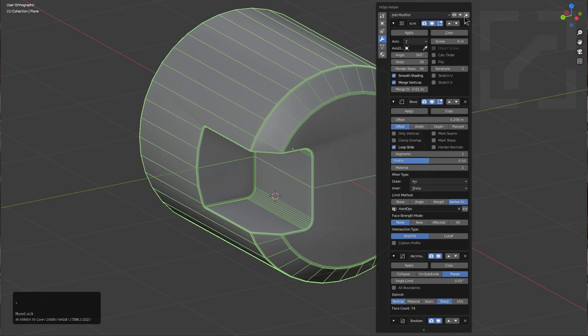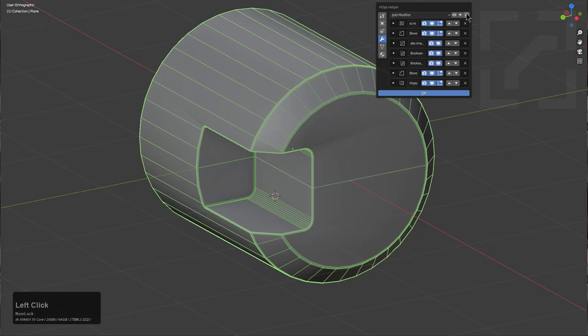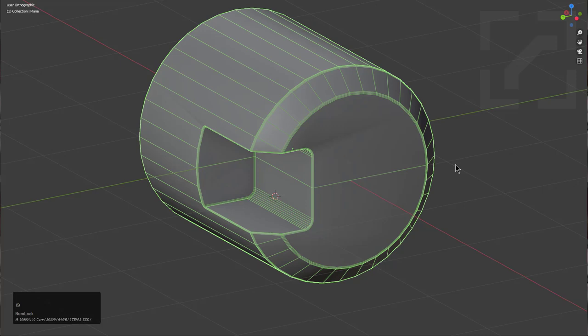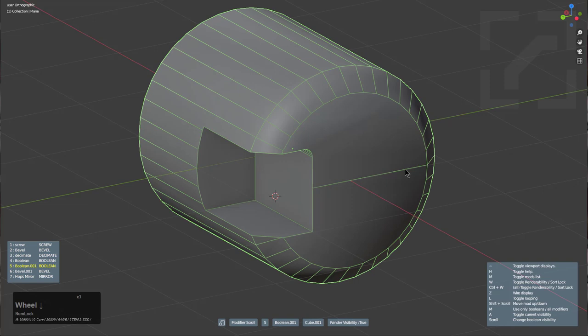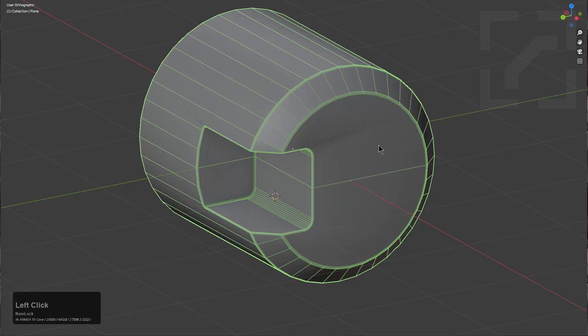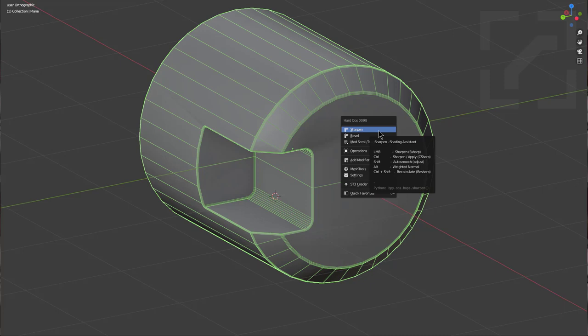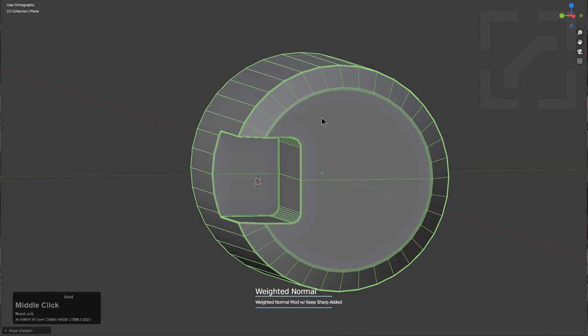My modifier stack is looking a little unruly. We'll choose Collapse Modifiers to collapse them into a micro order. If we wanted to do an anime-style recap, we can press Q and Shift+click Mod Scroll to scroll through the modifiers. Everything's going good so far except at the end the shading breaks down. Sharpen is here for this reason. Under the Sharpen Shading Assistant, Alt+clicking Sharpen with Weighted Normal will improve the smoothing shading just slightly.